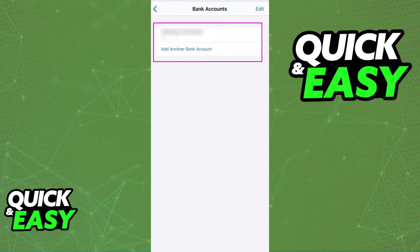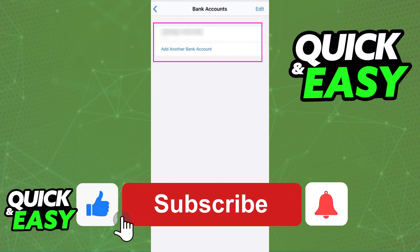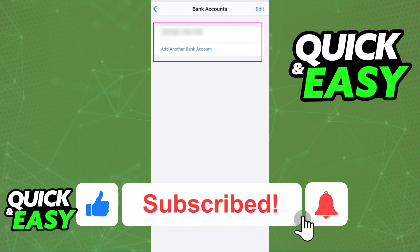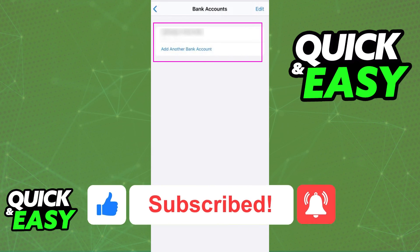I hope I was able to help you with how to change your bank account in Apple Wallet. If this video helped you, please leave a like and subscribe for more quick and easy tips. Thank you for watching.